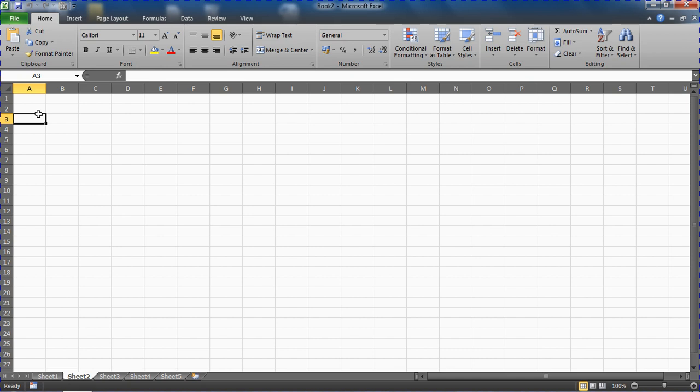So what we're going to do instead—I'm going to pick on sheet 2 again—is make it very hidden, which is a level of hiding beyond your standard hide, which will ensure that it does not feature in the unhide dialog box.